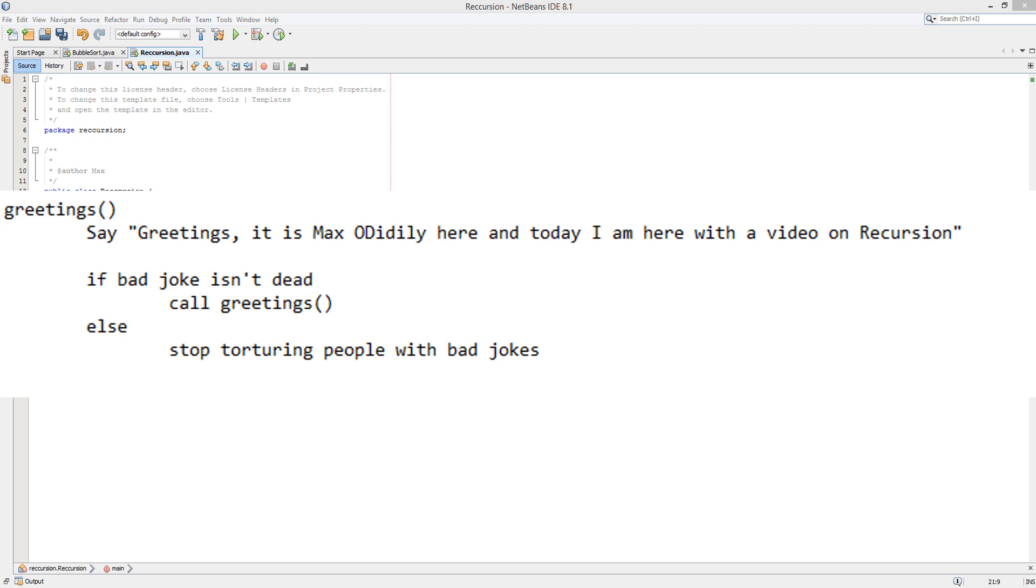Then we have an if statement, if the bad joke isn't dead, we call greetings again. If the joke is dead, we stop torturing people with bad jokes. Basically, I stop saying greetings and where we put call greetings, notice we are calling the subroutine greetings inside the subroutine greetings.